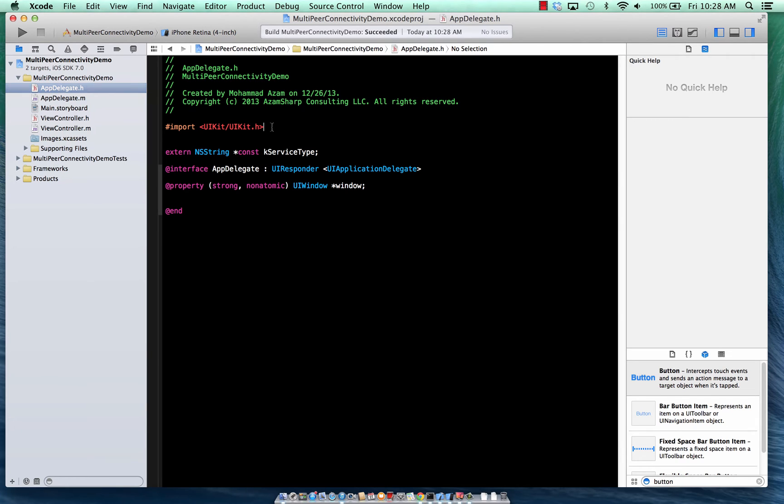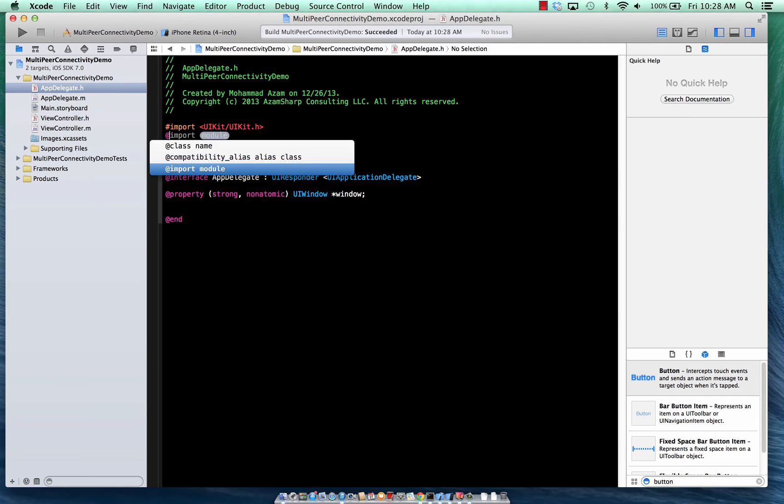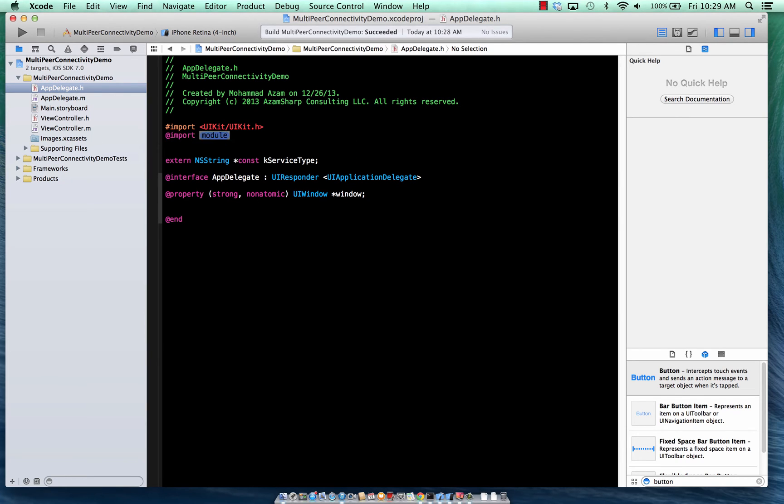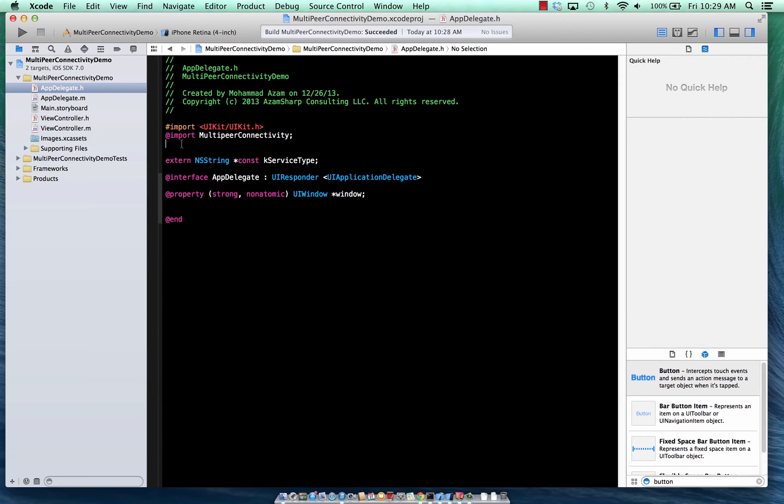The other thing that we need is, of course, the multi-peer connectivity framework, which is multi-peer connectivity. And the great thing is that we're using the add import, which will also import the required assemblies and everything, required frameworks.